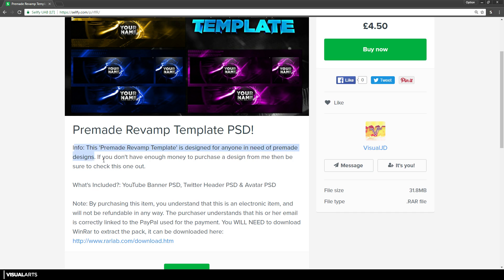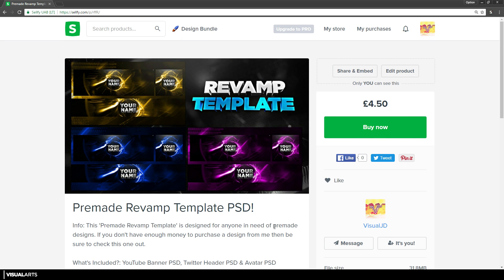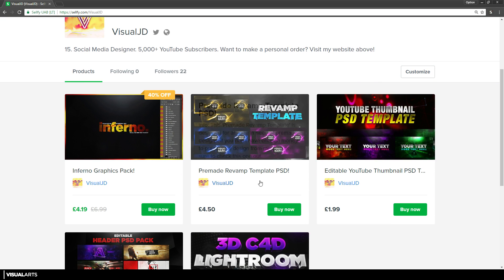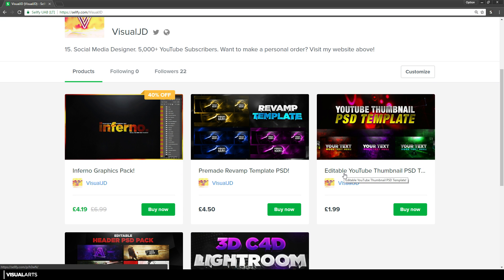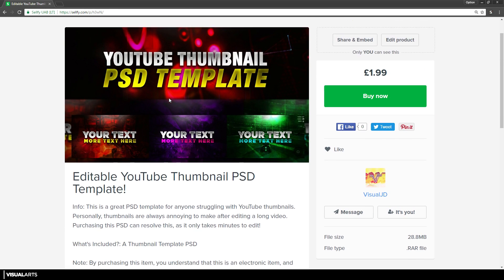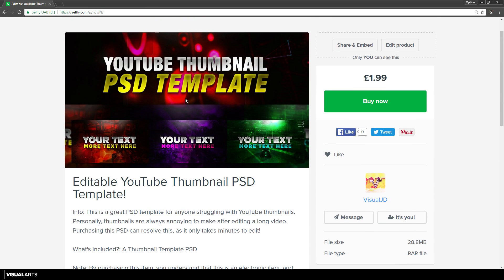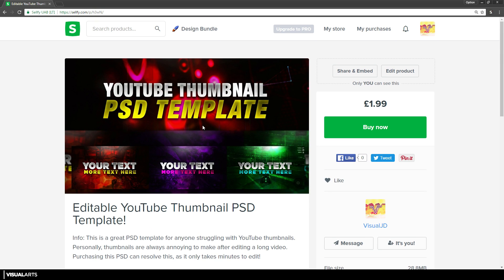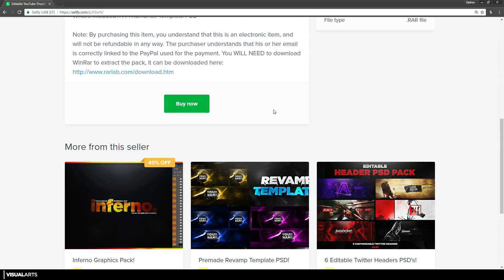For all of these Selfy products there is information at the bottom if you'd like to read that before purchasing. The next product is an editable YouTube thumbnail PSD template. You get one PSD file that's completely editable — you can change the background, the text, the color, and even swap around stocks. Personally, channels look really good if they have matching thumbnails for all their videos. This thumbnail template is much cheaper than hiring a thumbnail designer or purchasing individual thumbnails.